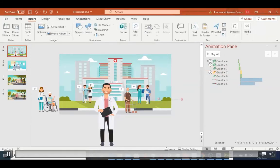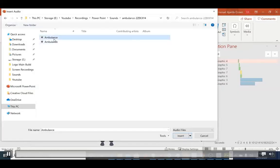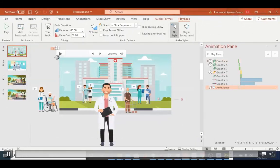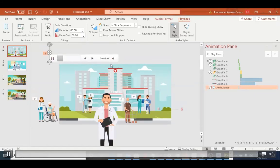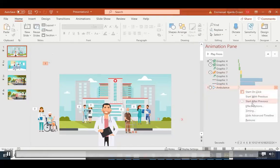Repeat the same process for each character. To add background sound to the scene, go to Insert, then Media, then Audio, and select Audio from My Computer. I have some ambulance ambient noise already downloaded. Add it, then move the icon off-screen so it doesn't show. You can adjust the volume using the knob on the right.